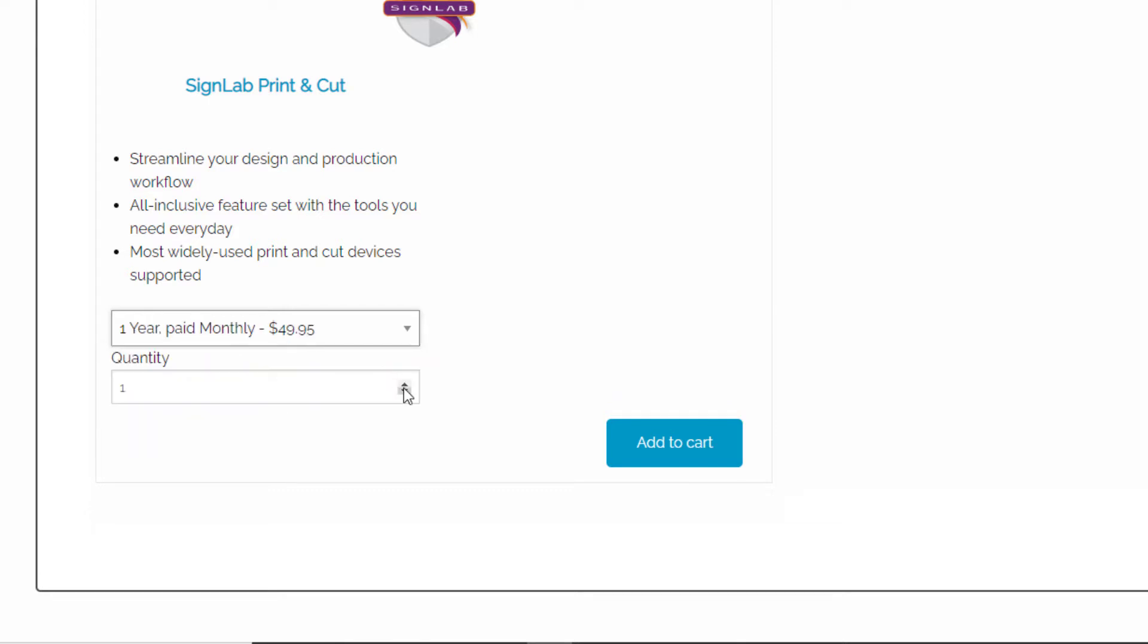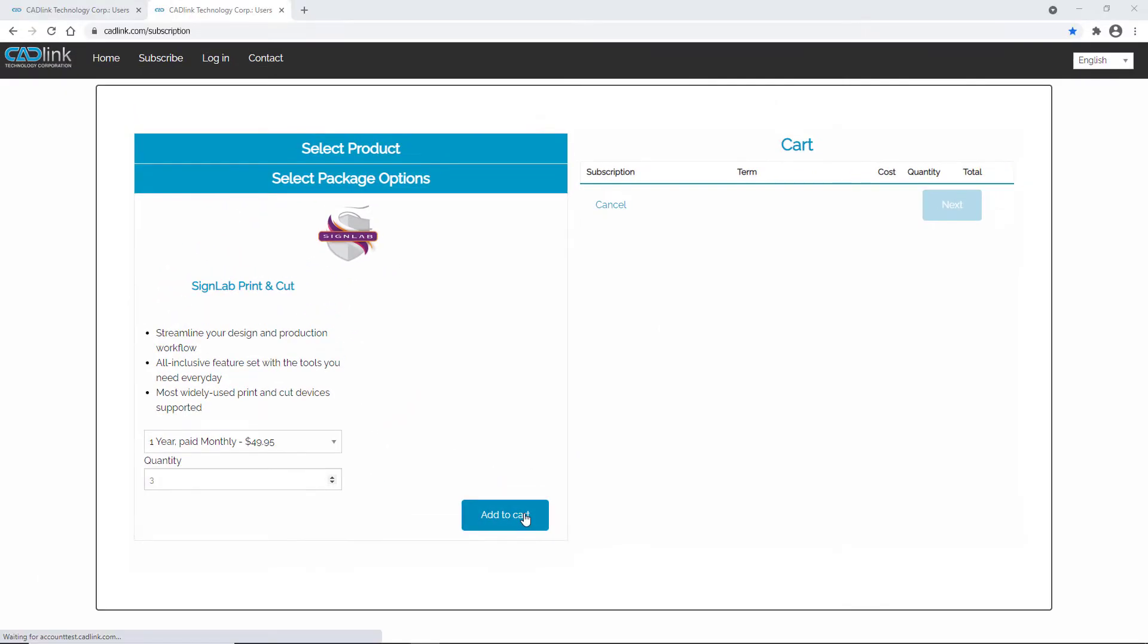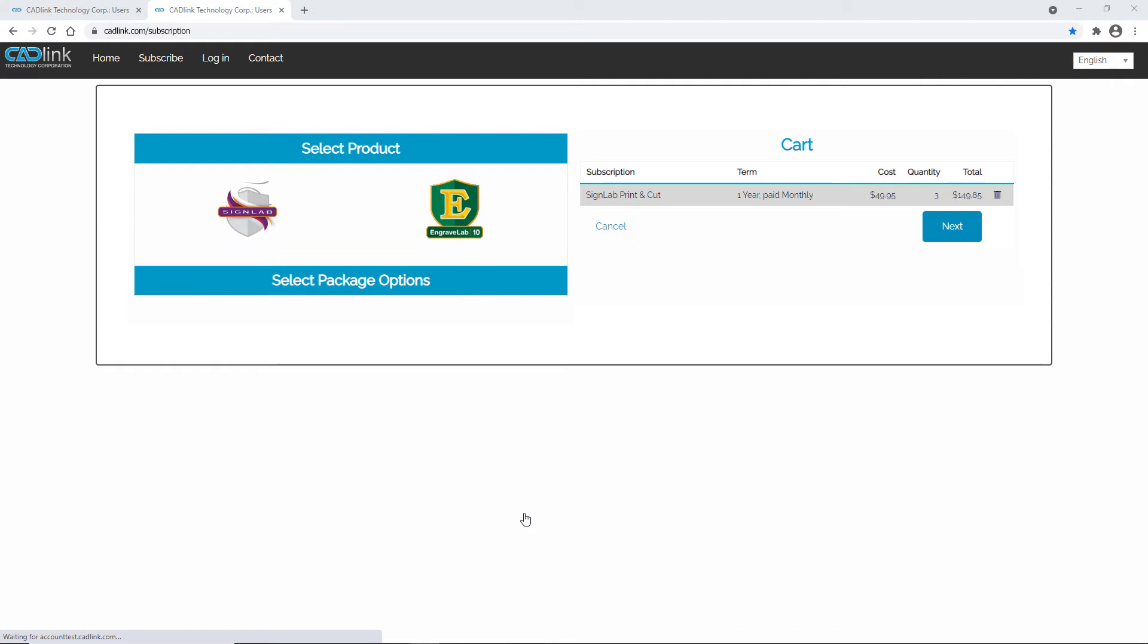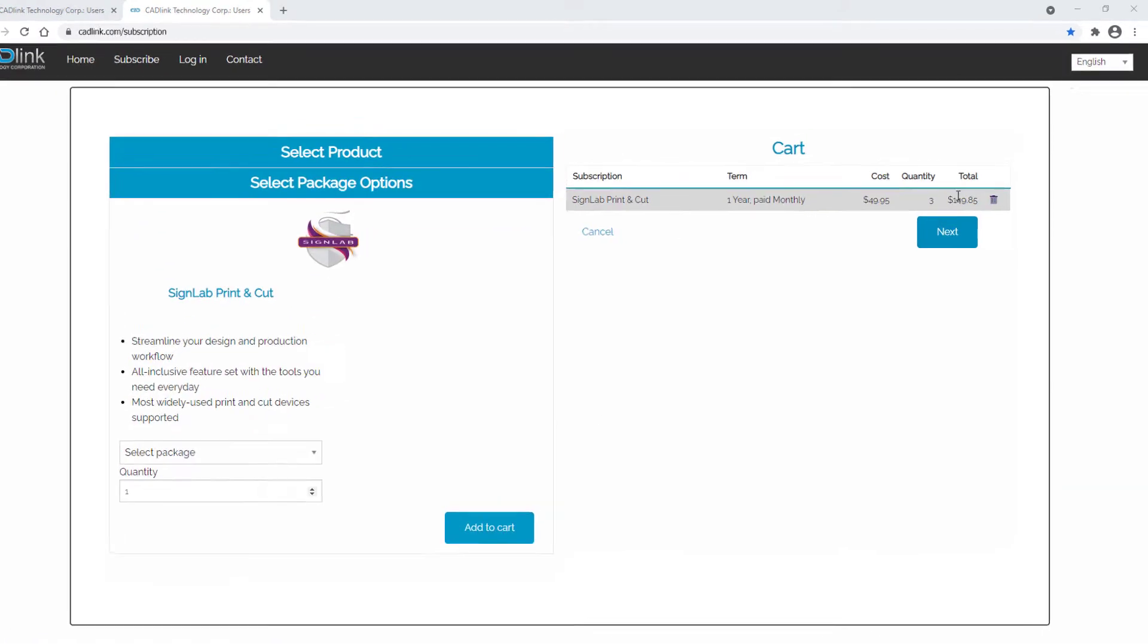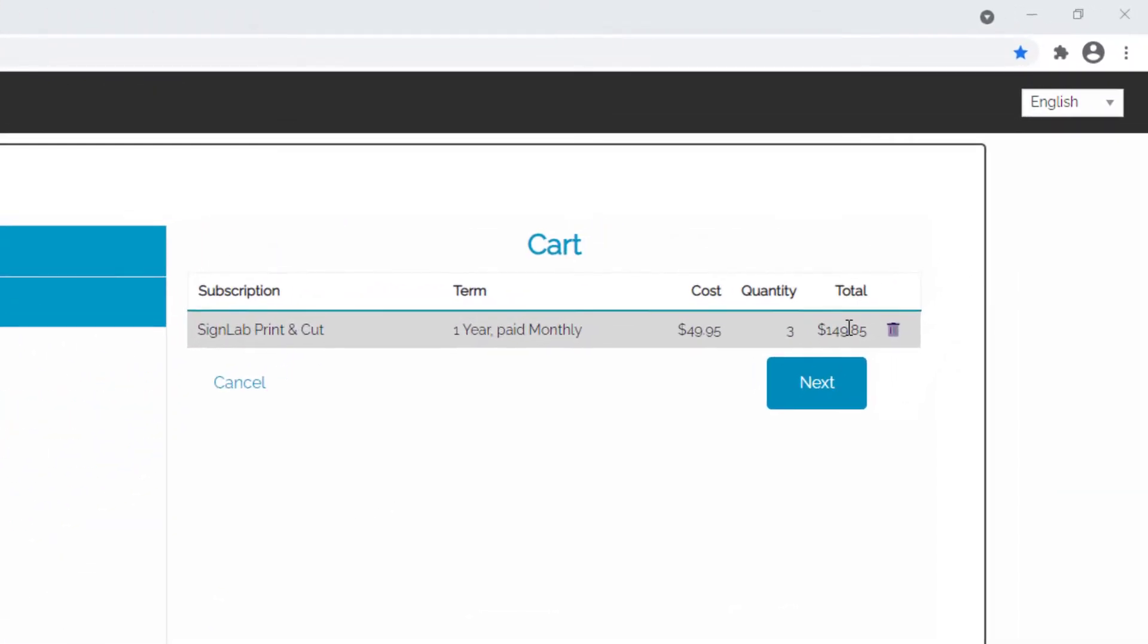Select the number of licenses you require and add to cart. The cart updates with your selected term, quantity, and cost before taxes.